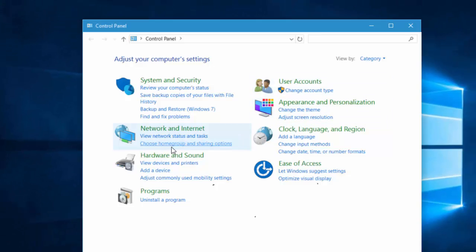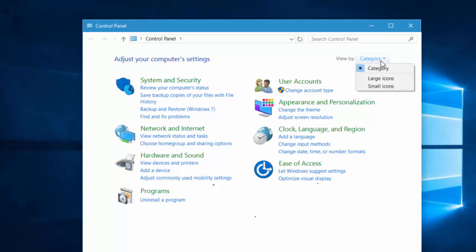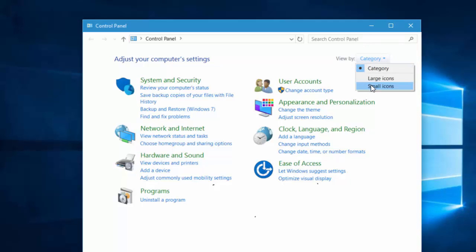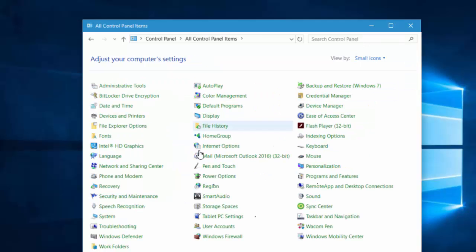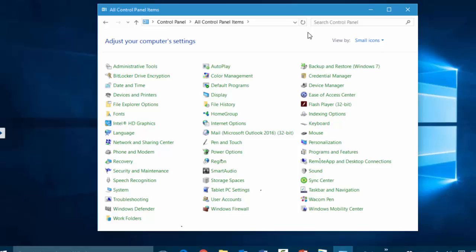It will give you the similar view like before where you can use large icons, small icons, and so on, and you can search for stuff here as well. And if you want all the icons very similar to what you're used to in Windows 7, it's over here under the control panel.